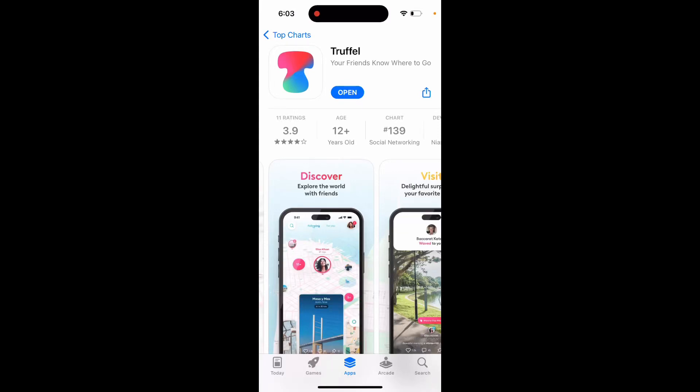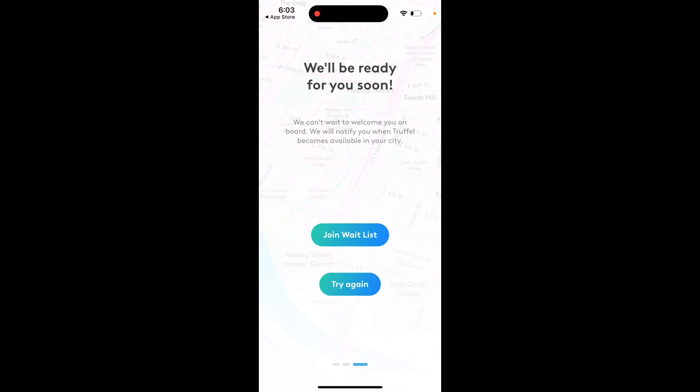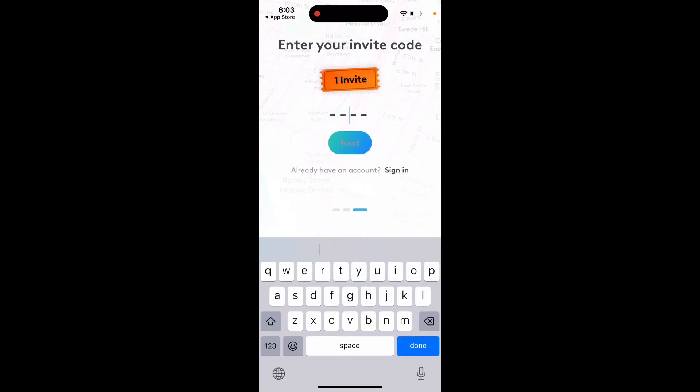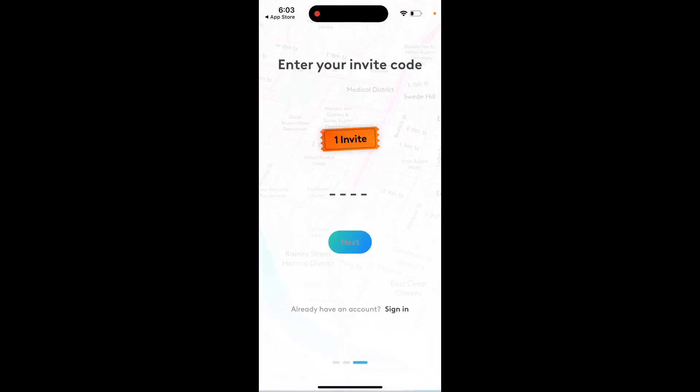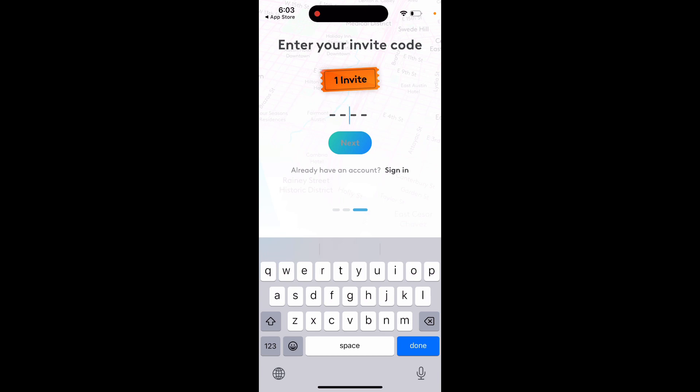Here is the Truffle app. How to enter an invite code: just tap open, and when you're trying to create an account, you'll see this option. You need to have one invite code, and then just enter the four digits. Hope that's helpful.